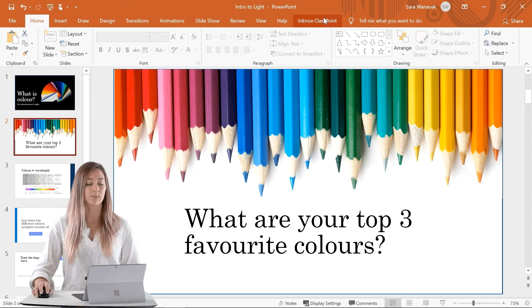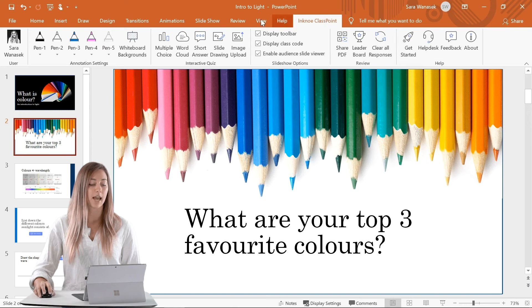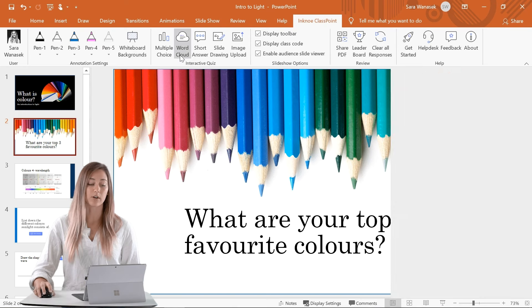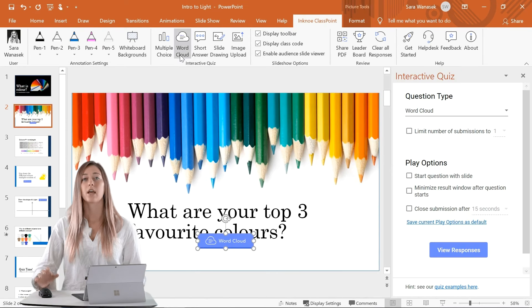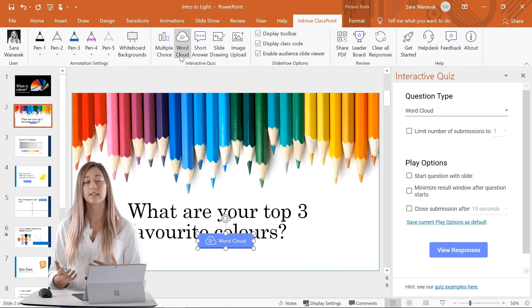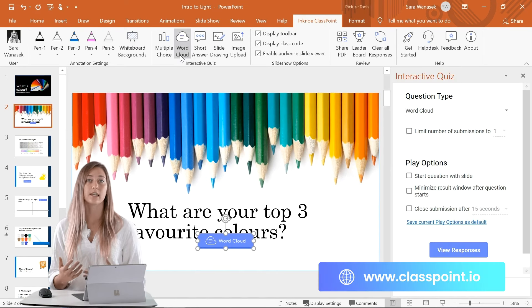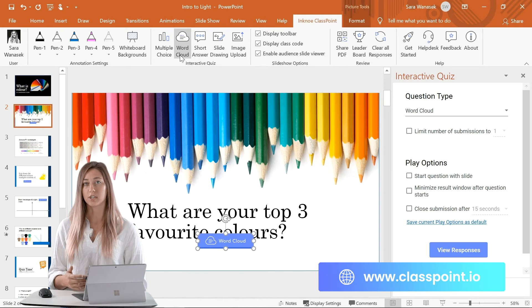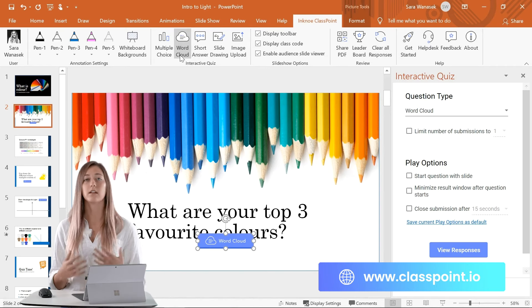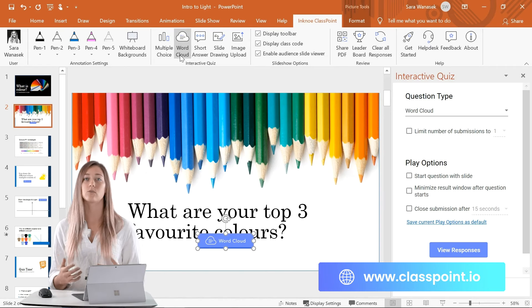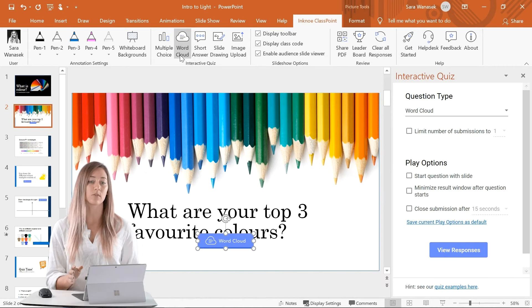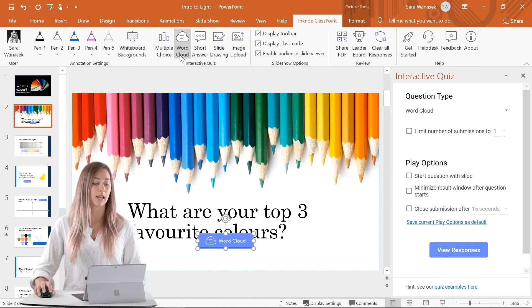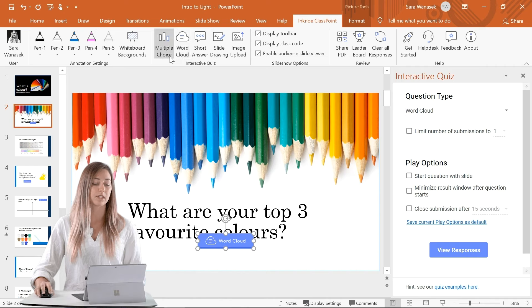To do this, we can go to the Incno ClassPoint ribbon and select word cloud. ClassPoint is a free interactive teaching add-in that allows teachers to engage their students in many different ways, including all these other question types.